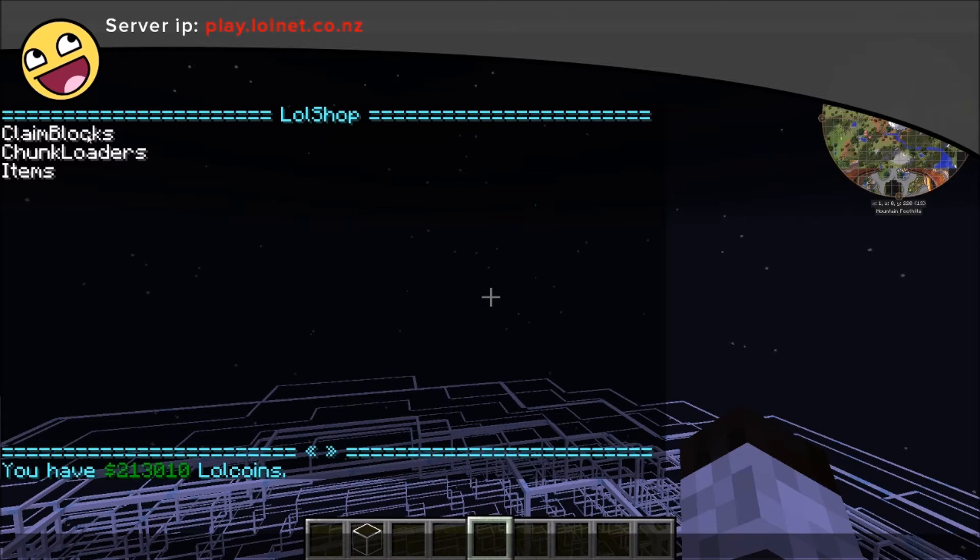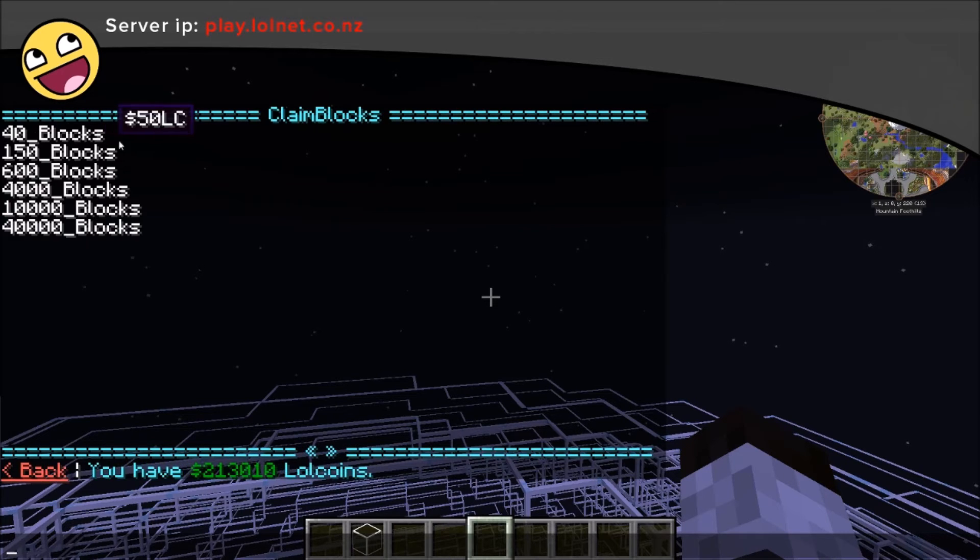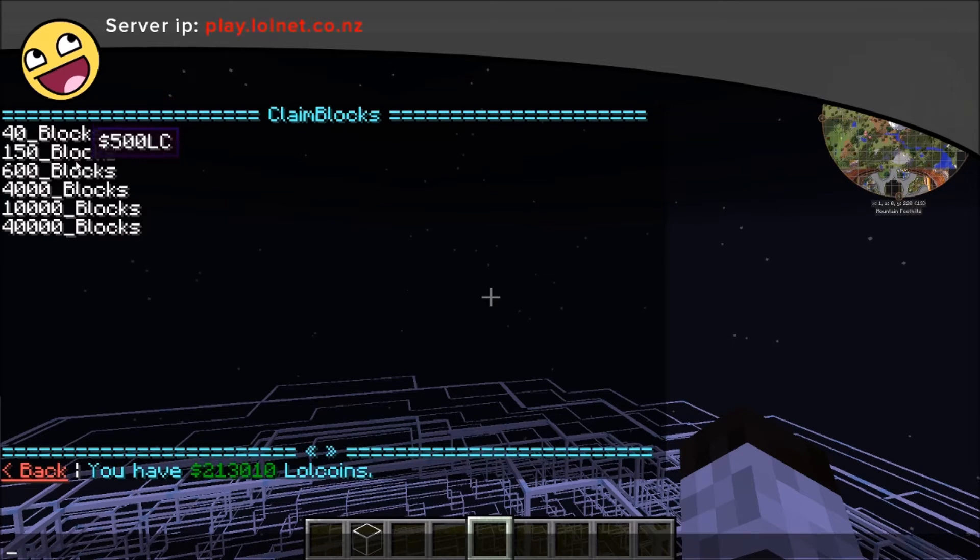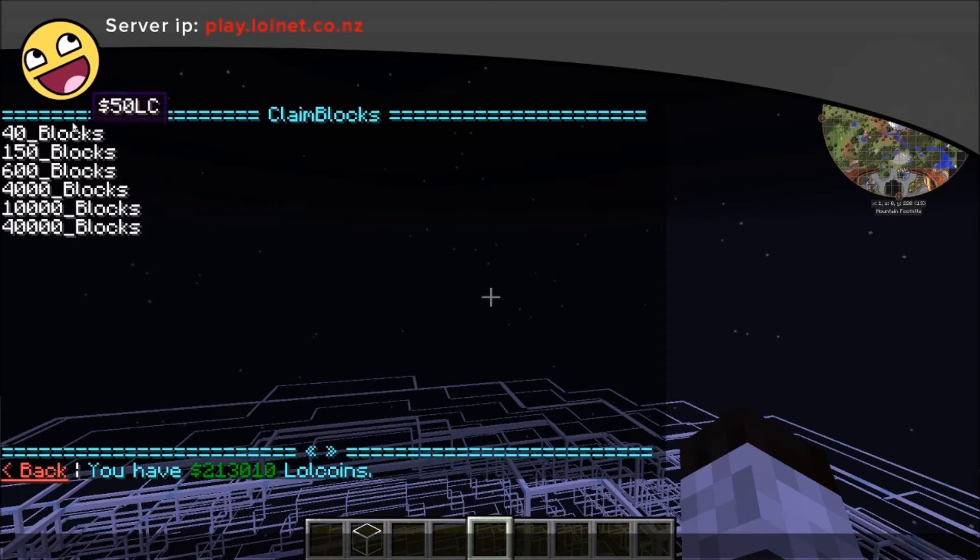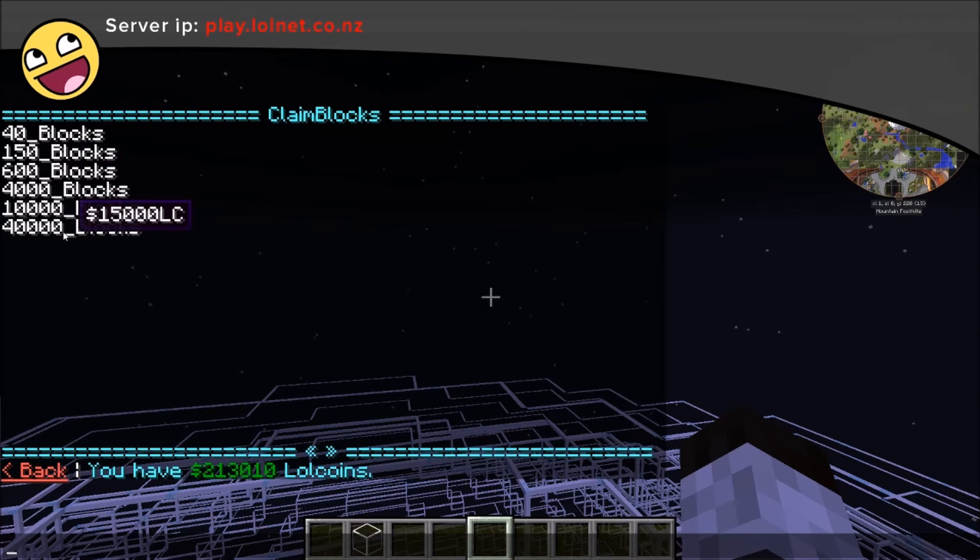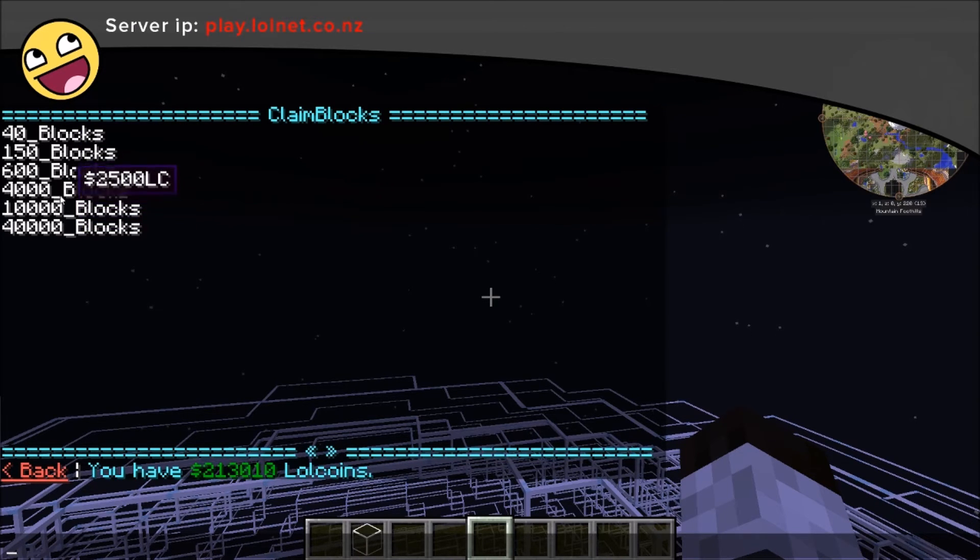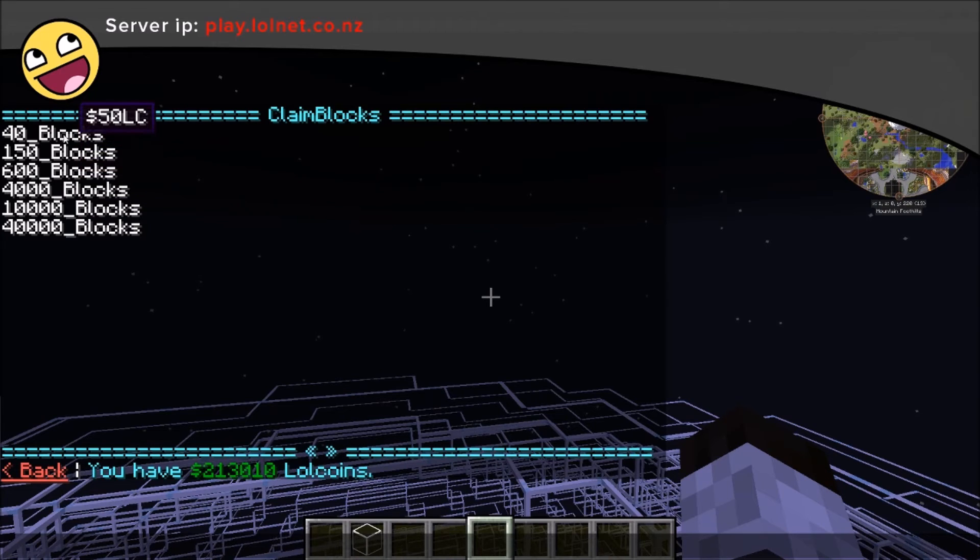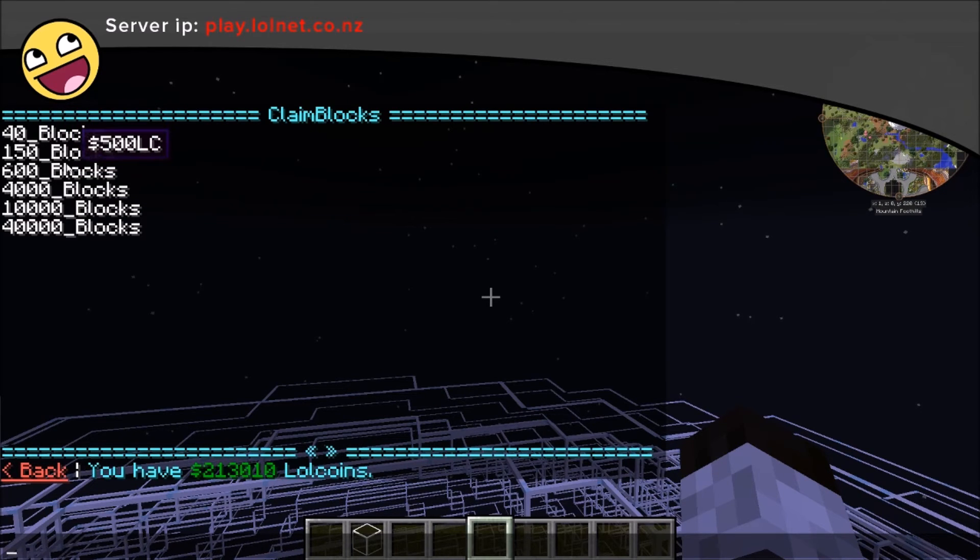Clicking one of these categories will take you to the category which then lists the items for sale. So we're in the claim blocks category here. As you hover over the items for sale it'll tell you their price and then the description is what it is.